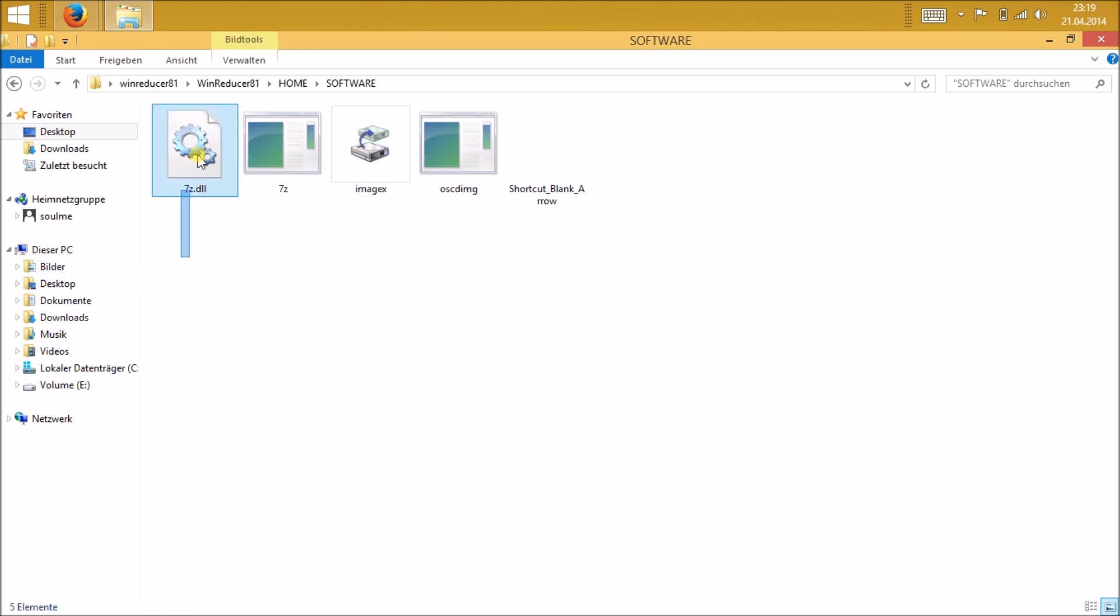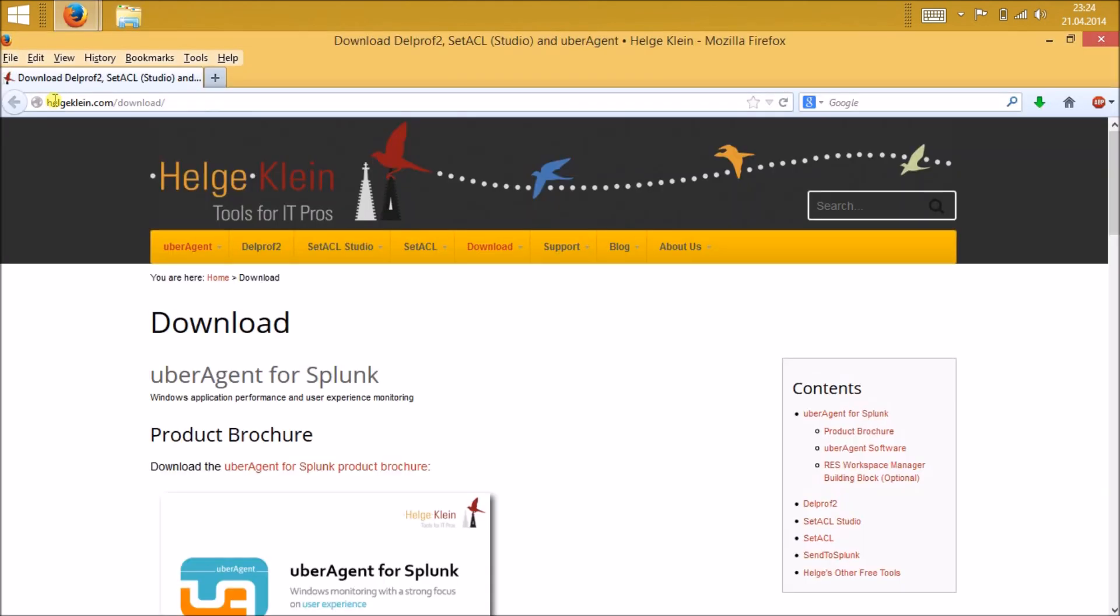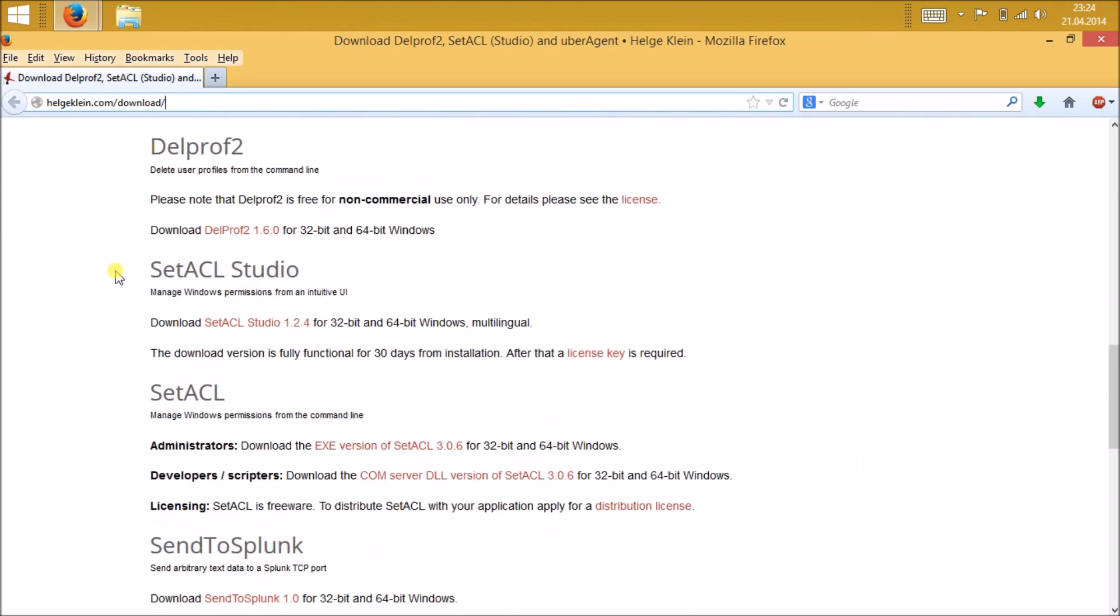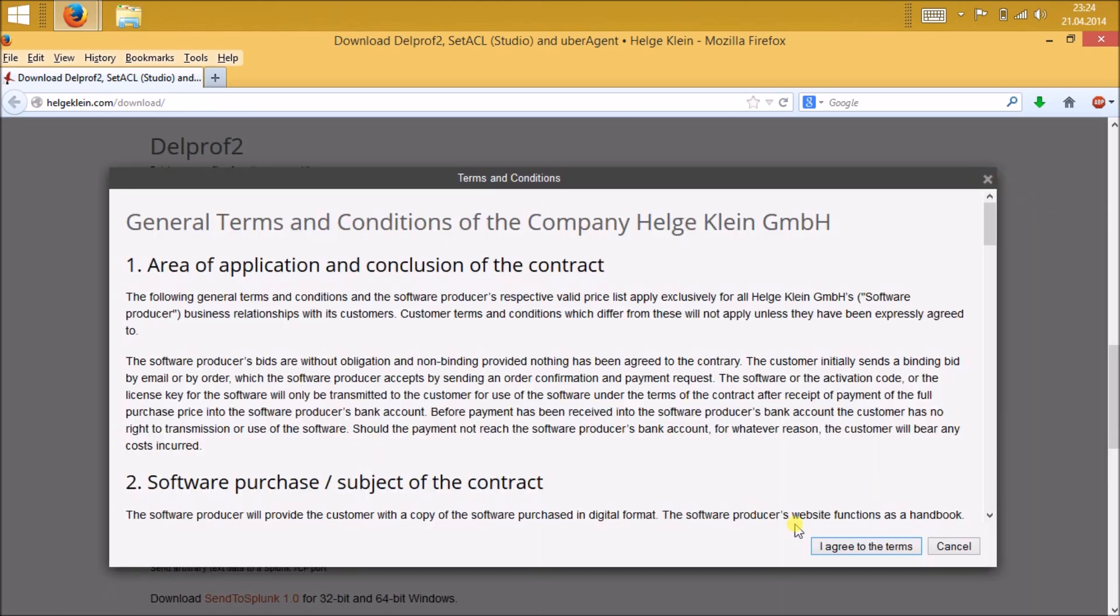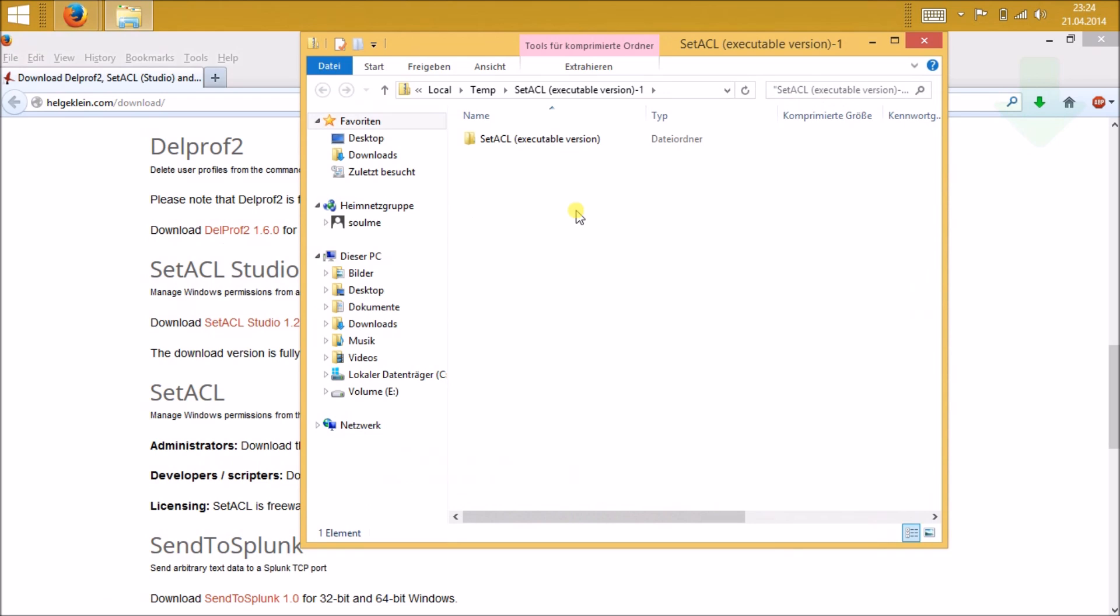In this way we will need some other files also. The other thing that you will be needing is called SetACL. Just go to the website, it's in the description below. Just download it. For the administrator we need the EXE file, but not the DLL file. DLL file is for the developer.